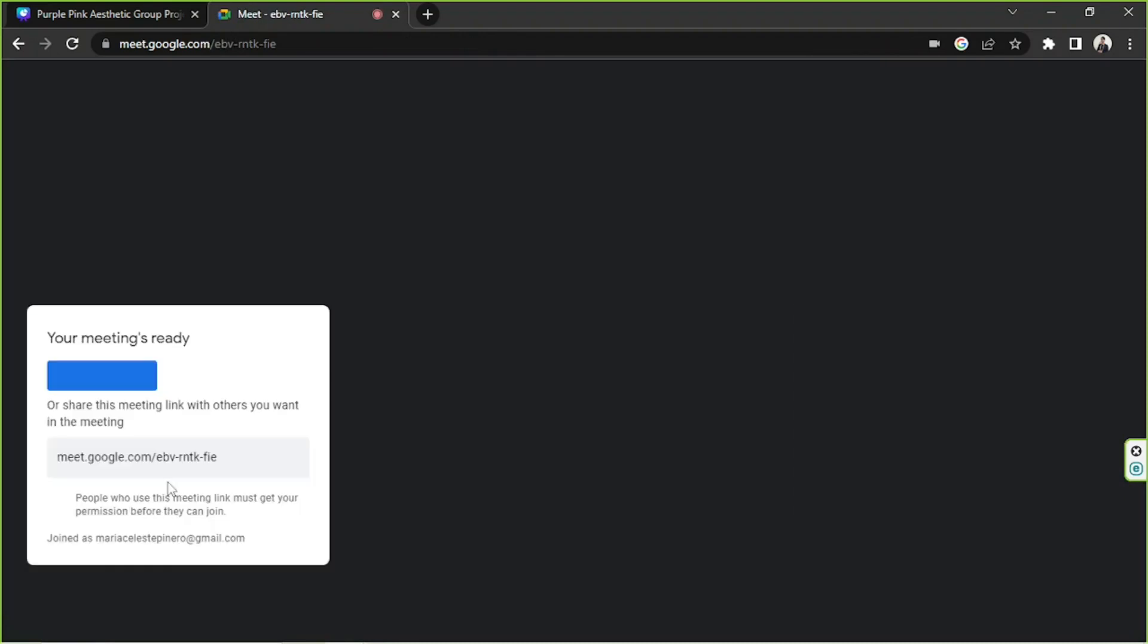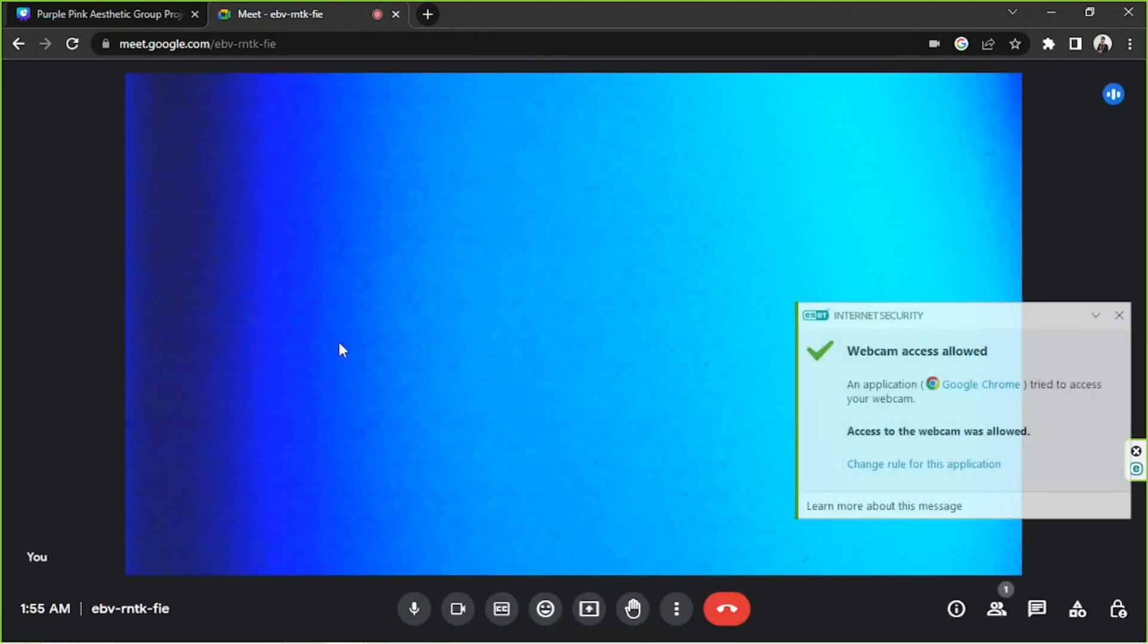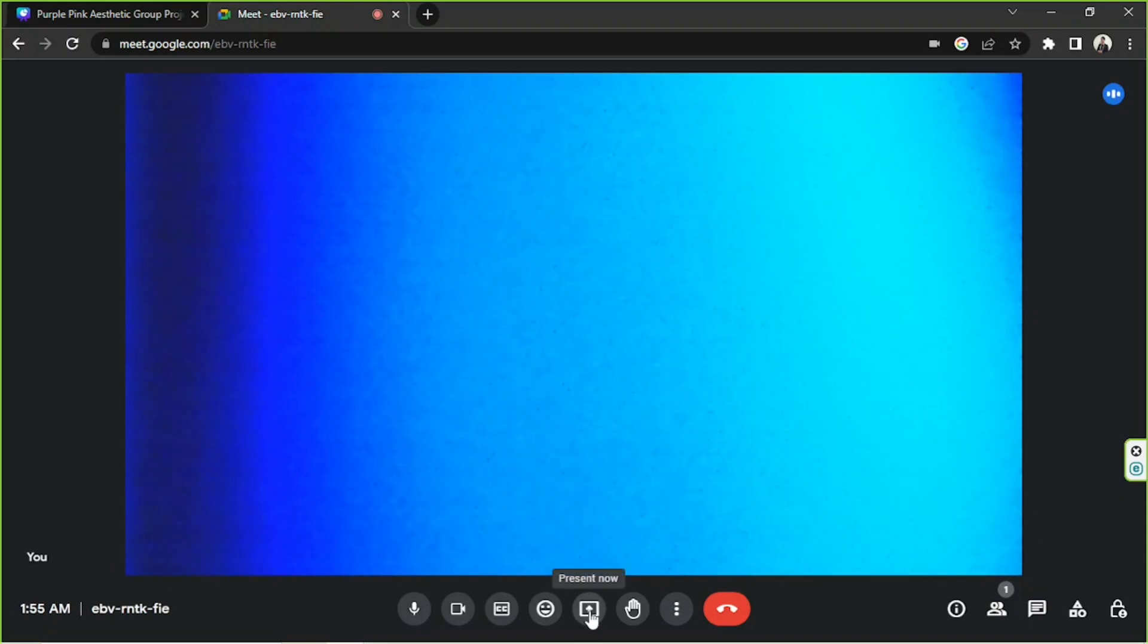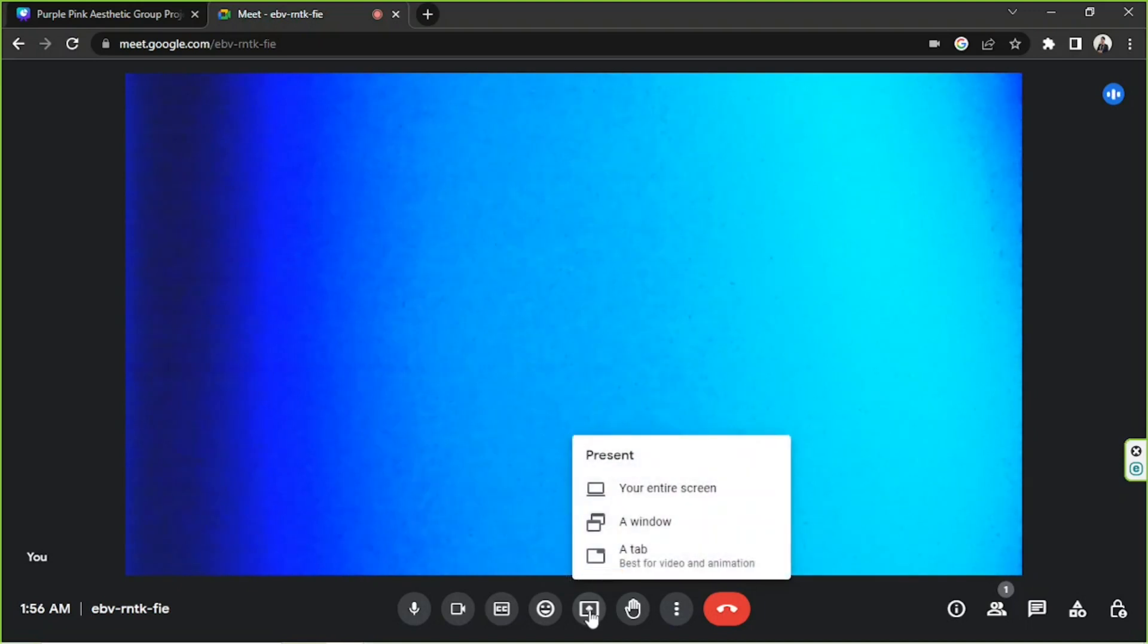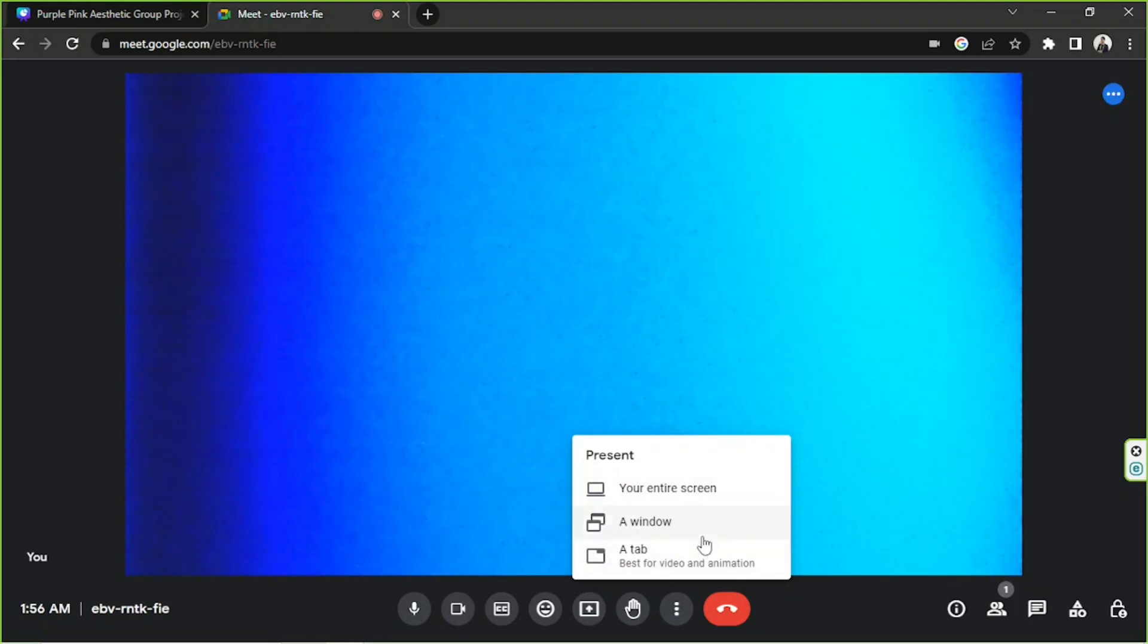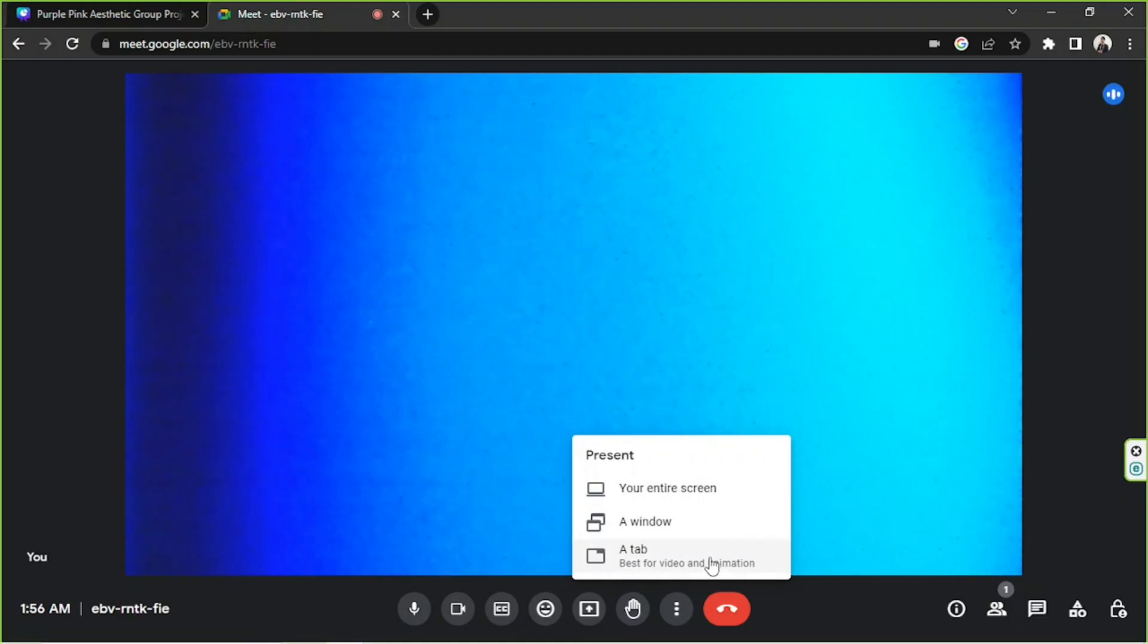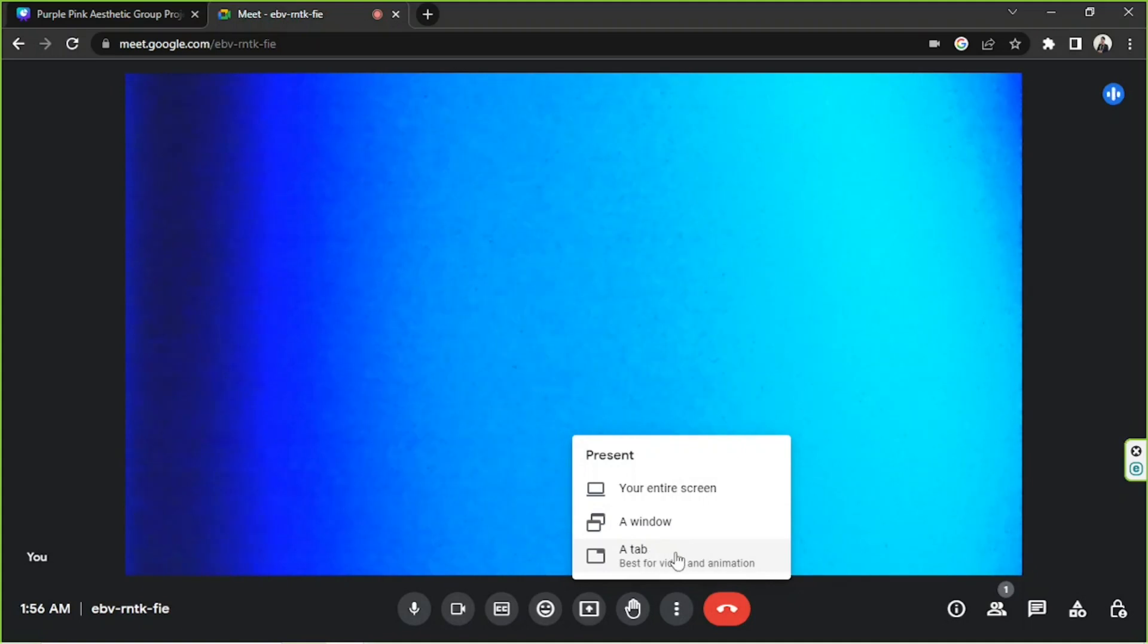I think we're already here, so I'm just going to close these windows. The next thing we need to do is to go to this button over here which is called Present Now. Then we'll be able to have three options: we can present our entire screen, a window, or a tab. A tab, according to Google, is best for video and animation.